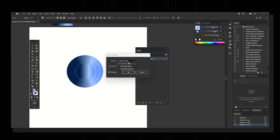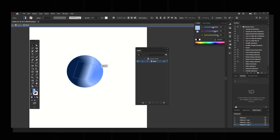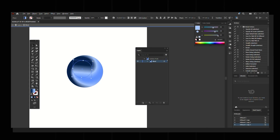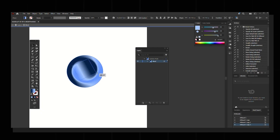Select the Blend tool and you'll get the blend options panel. Select Steps and increase the number of steps until it looks very smooth, then click OK. Move the small circle and you'll get a cool blend effect. You can increase the steps further to make it smoother, then rotate and play around with it.